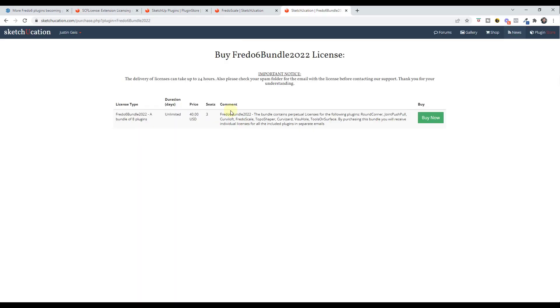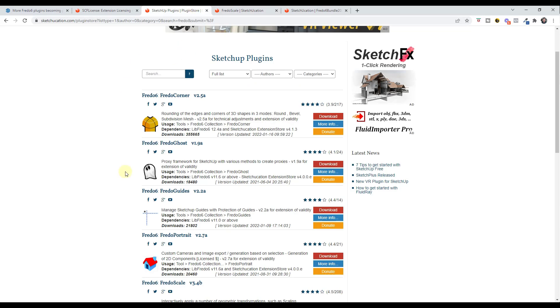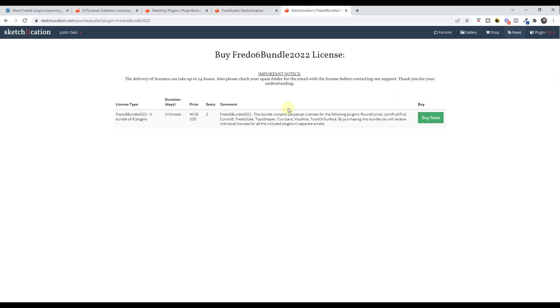I will also link to the bundle right here. For some reason I can't find the bundle on the actual plugin store here, I'm just kind of linked off to the side, so I will link to that on this page as well.